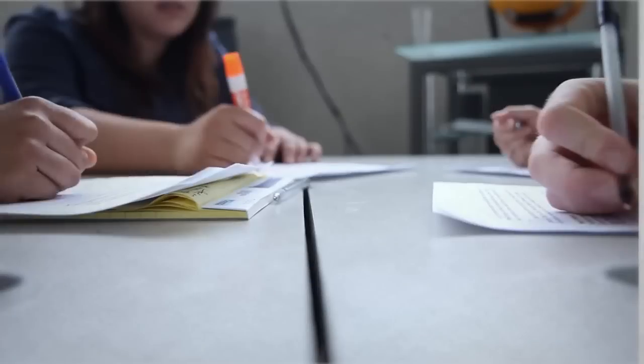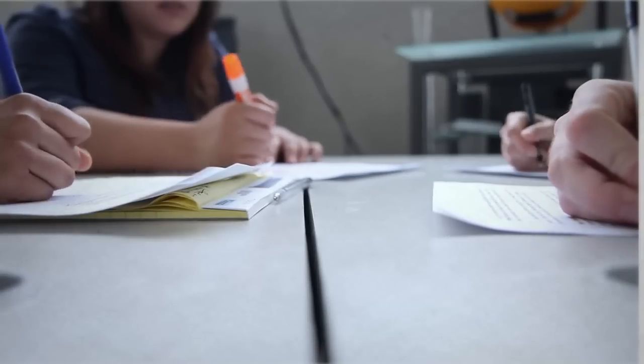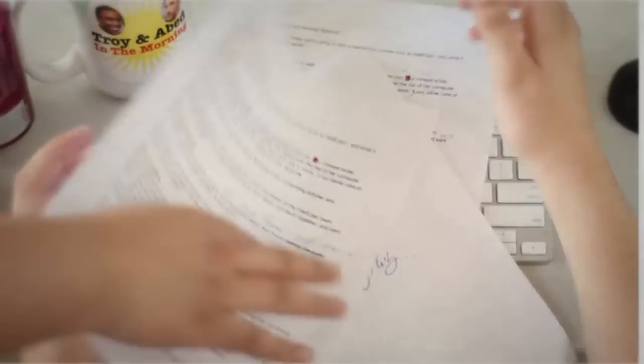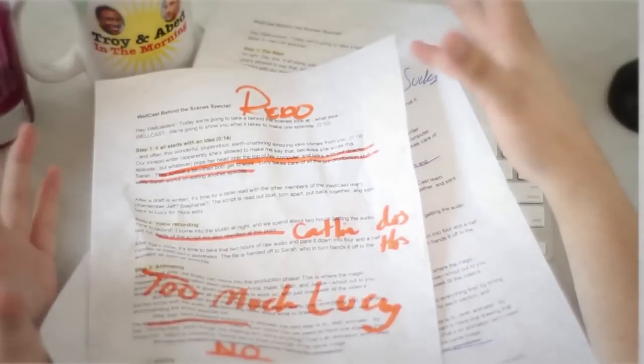And just as she completes this pristine new episode, it's taken to table read, torn apart, and then handed back to Lucy again for more edits.